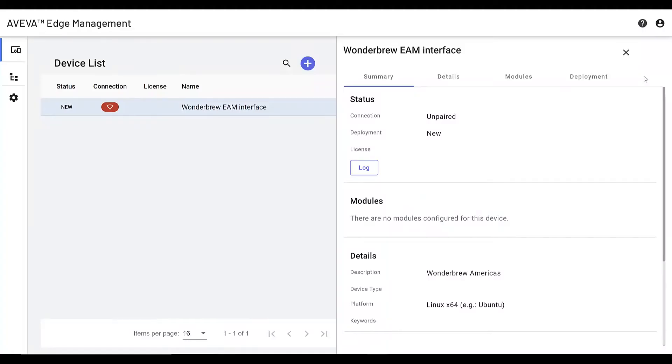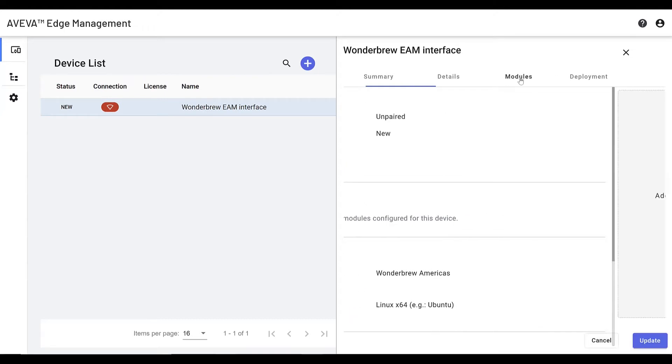Leveraging AVEVA Edge Management, users are able to quickly provision, deploy, and manage their EAM interface remotely.